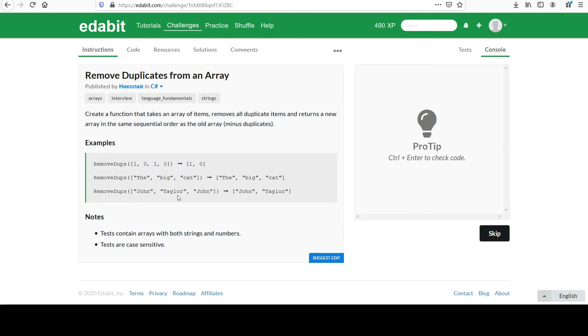And finally, John, Taylor, and John. We see John's repeated, so that's only listed once here. And there's Taylor. Okay, I think we're good there.